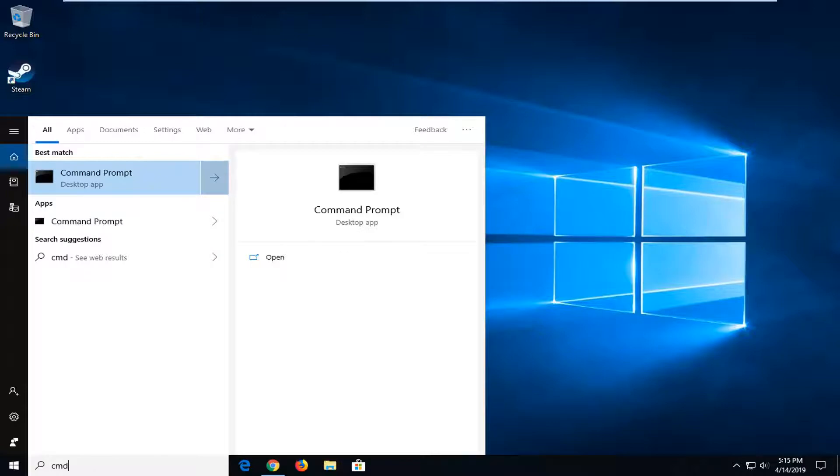Best match should come back with command prompt, you want to right click on that. And then left click on run as administrator.